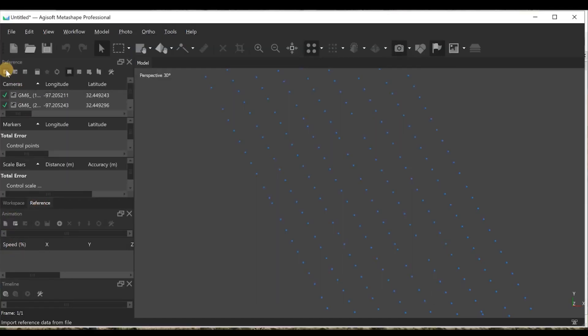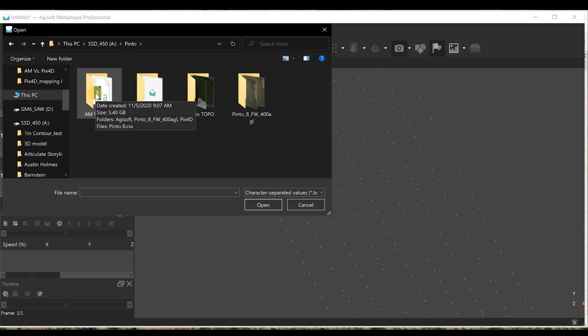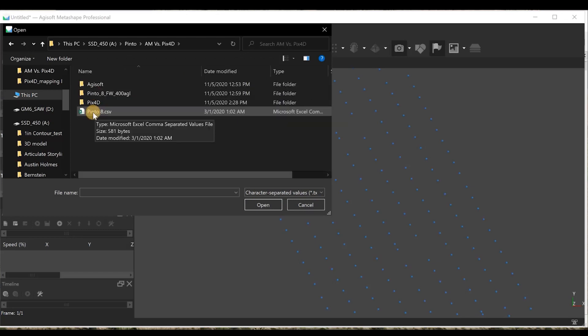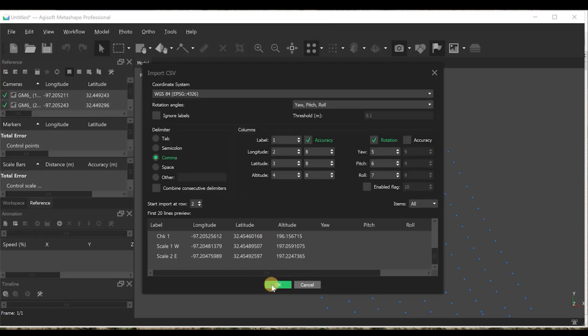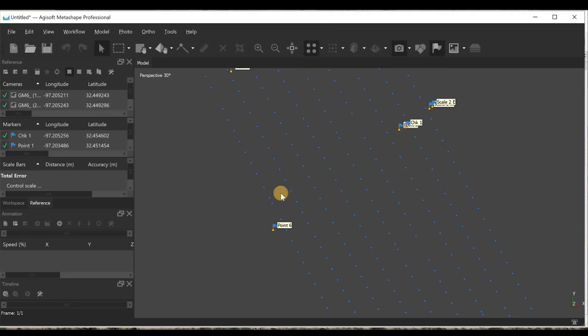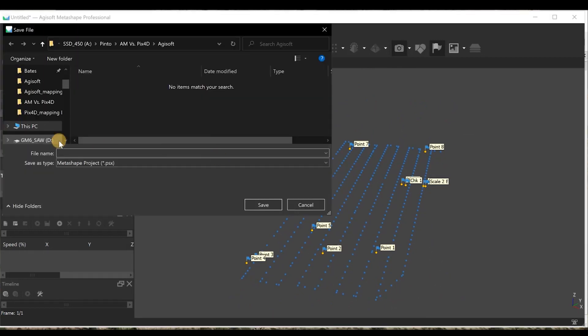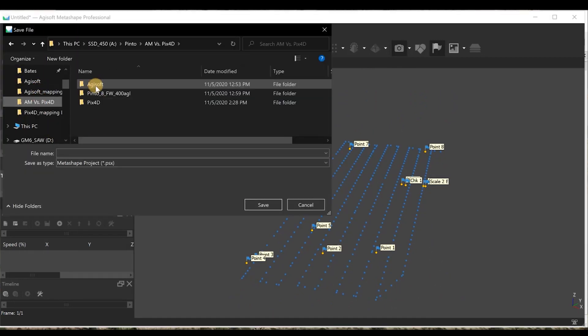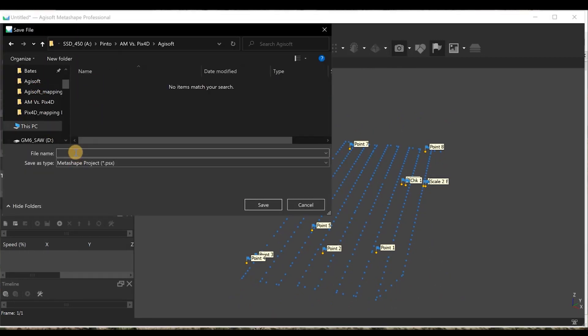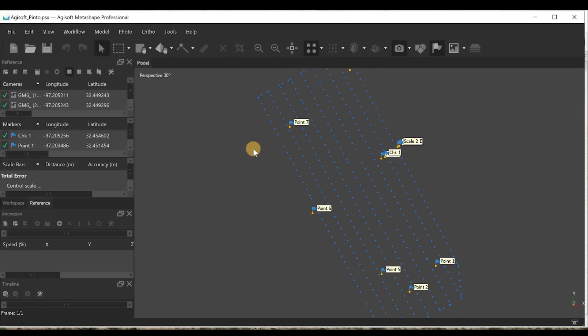All right, now I'll start the first step in Agisoft and I'll do the same thing. Then I'll come back and we'll take a look at the accuracy of the ground sampling distance and the time that it takes to process.